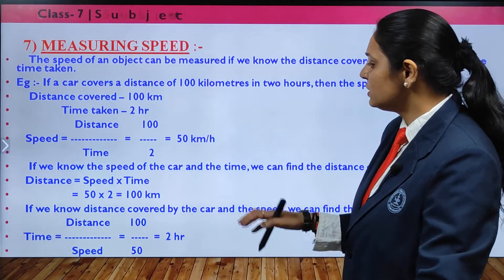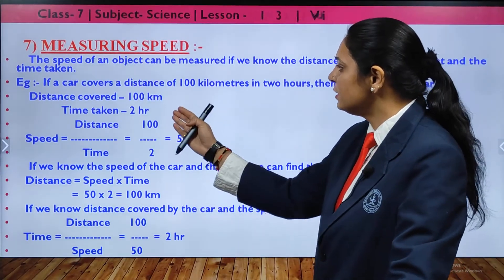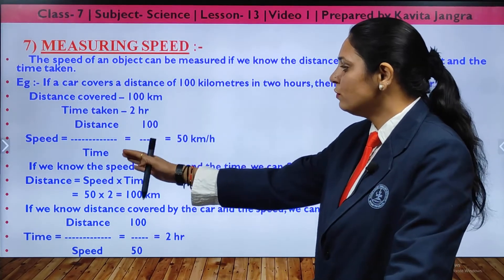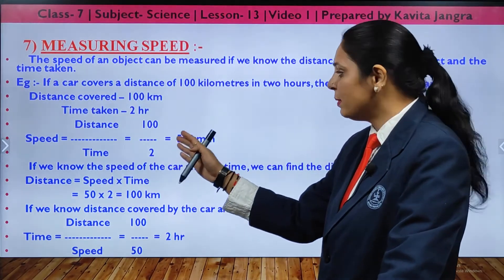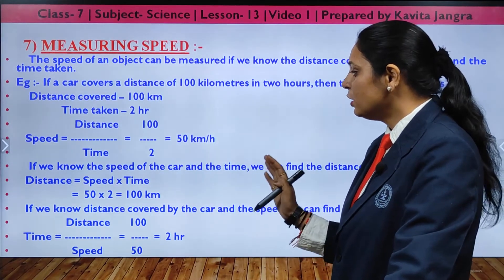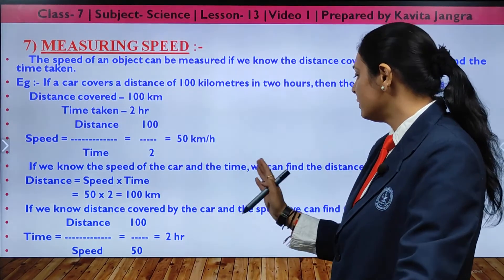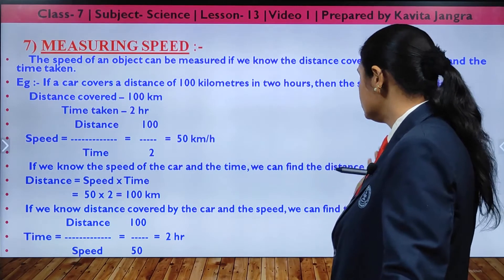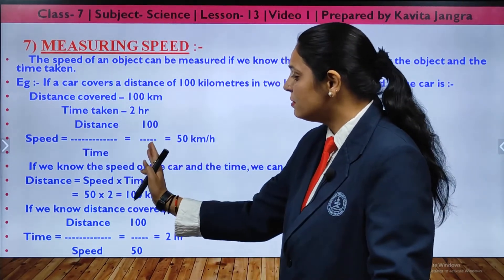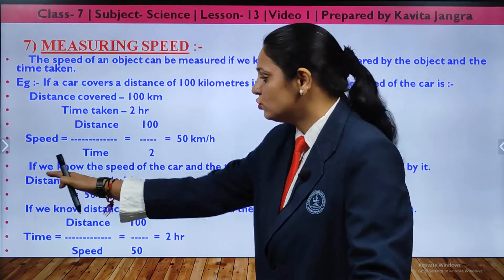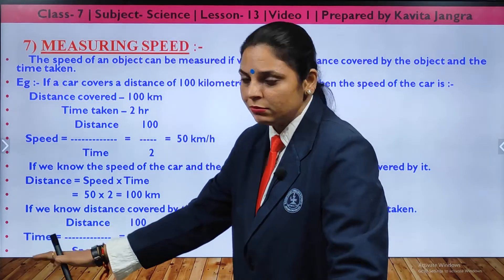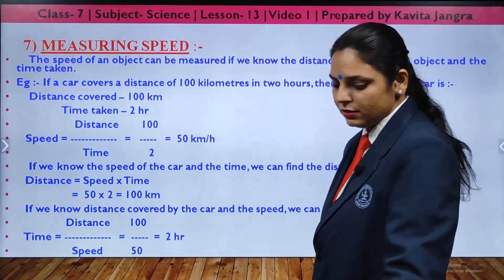For measuring speed: if the distance is 100 km and time is 2 hours, speed equals 50 km per hour. If speed and time are given and you need to find distance, use the formula: distance equals speed multiplied by time. To calculate time, use: time equals distance divided by speed.